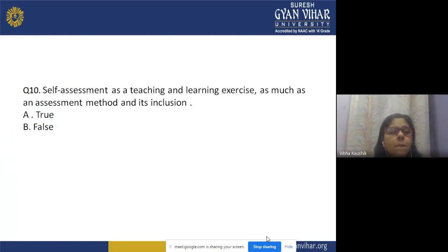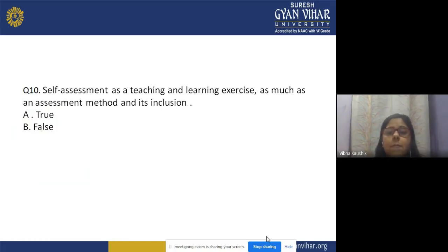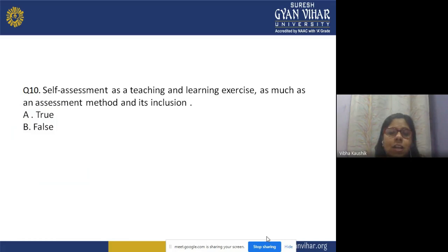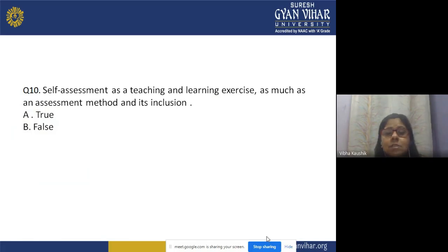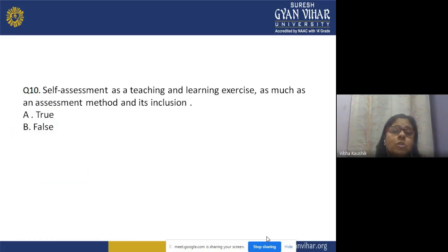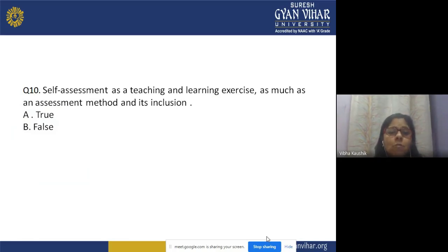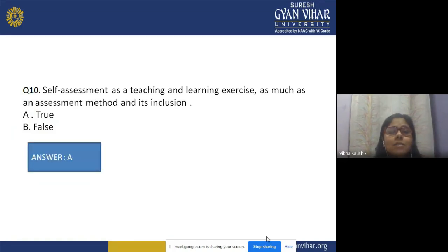Question 10: Self-assessment as a teaching and learning exercise, as much as an assessment method and its inclusion — is this statement true or false? Self-assessment involves both teaching, learning, and assessment, and is not only an assessment method but also helps students learn. The correct answer is A — true.